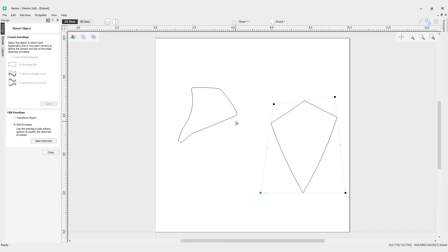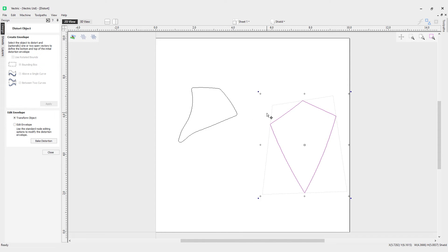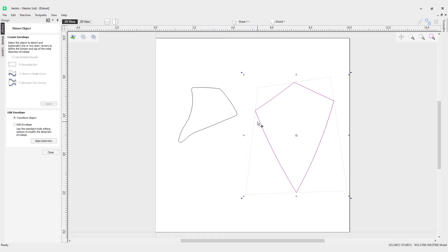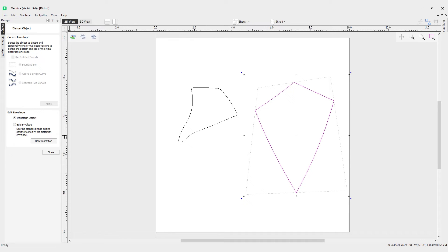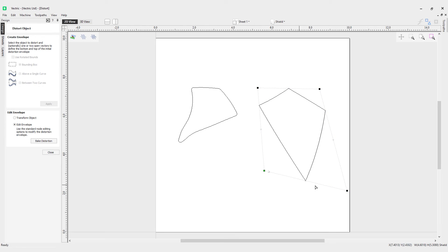Now you'll notice here that we've got some edit envelope options: we've got transform object and edit envelope. If I go to transform object, the standard transform tools are available, so I can rotate the object, stretch it out, make it larger. You can do that from each of the points in the corners, left and right, and top and bottom of that object. For the edit envelope, this is where we distort objects as we need them.